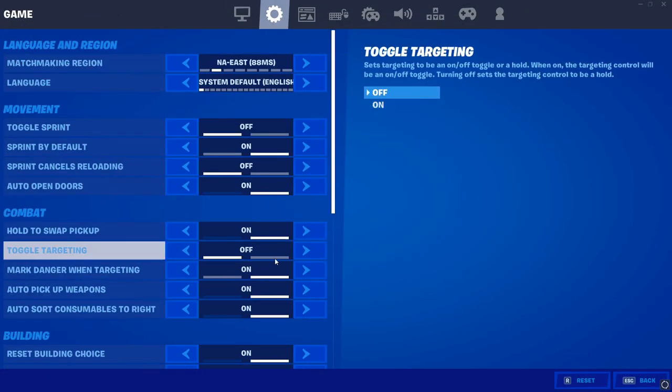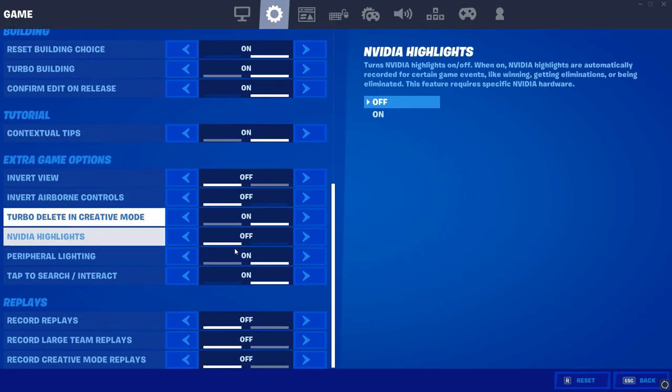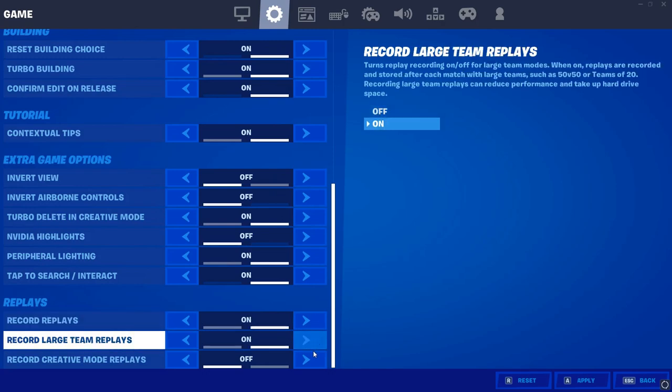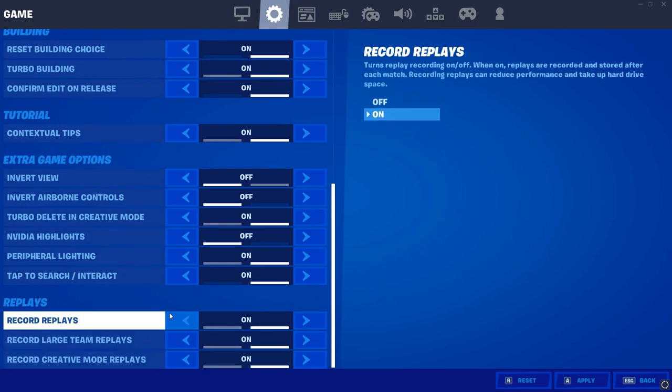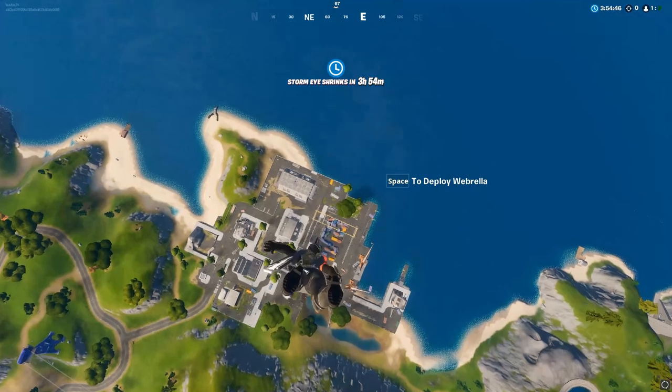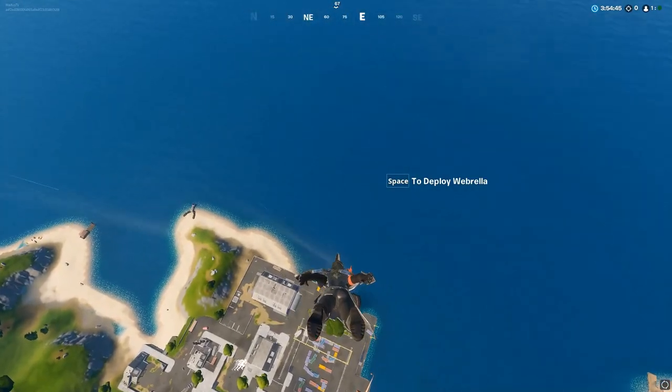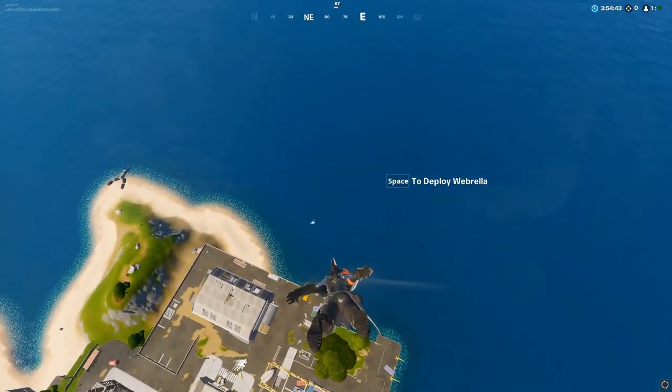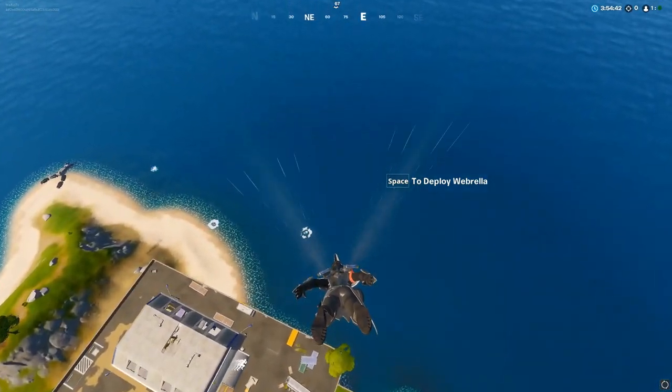So first things first, you're gonna want to go into your settings and turn on all of your replays, your creative mode replays, your large team mode replays, all of that. It does not matter what game mode you're in, you can use replay mode at all times.